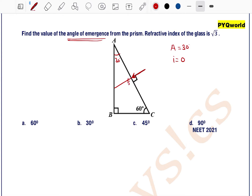Since the angle of incidence is 0, the angle of refraction r1 is also 0. As the ray passes from surface AC, it falls on surface AB at angle r2. Since the ray of light is passing from denser to rarer medium, it moves away from the normal, and this angle is the angle of emergence.